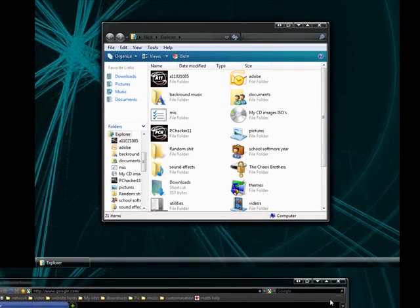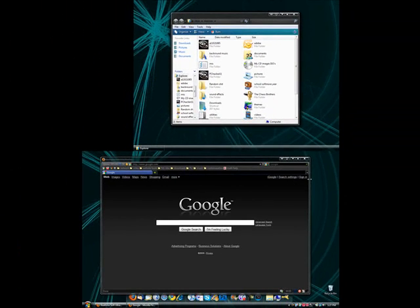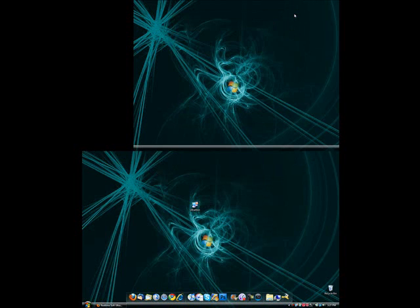It really increases multitasking. I thought dual monitors increased multitasking, but Ultramon really increases multitasking. I'm going to go ahead and close all the windows.